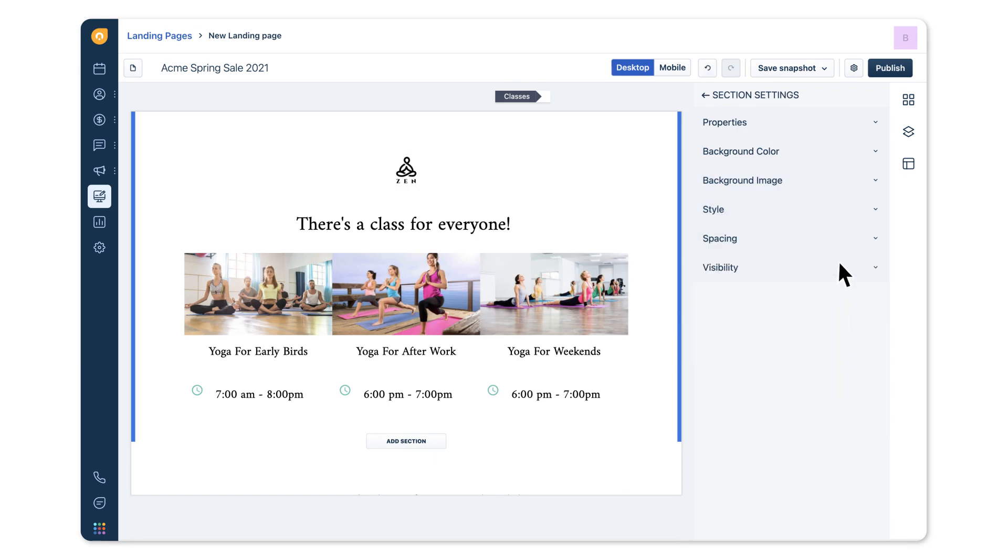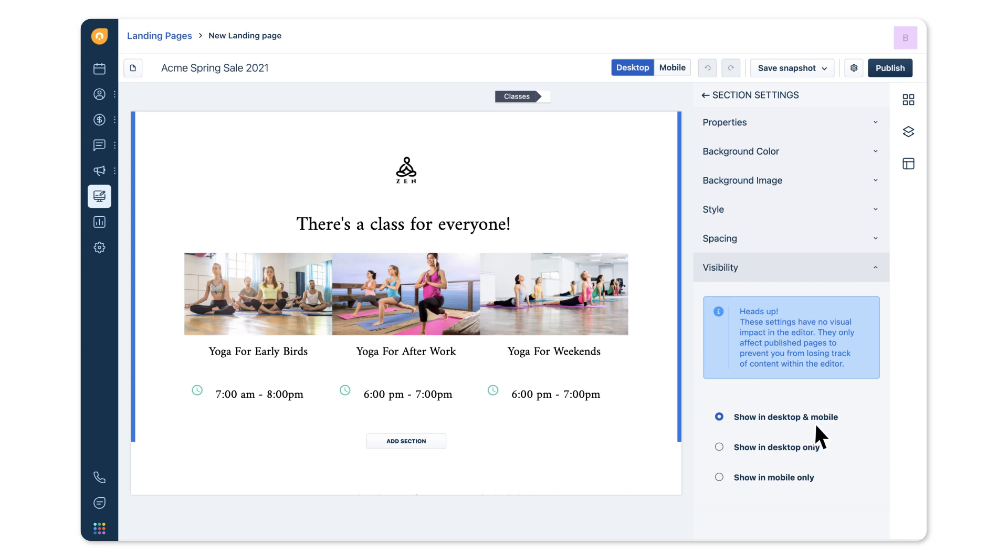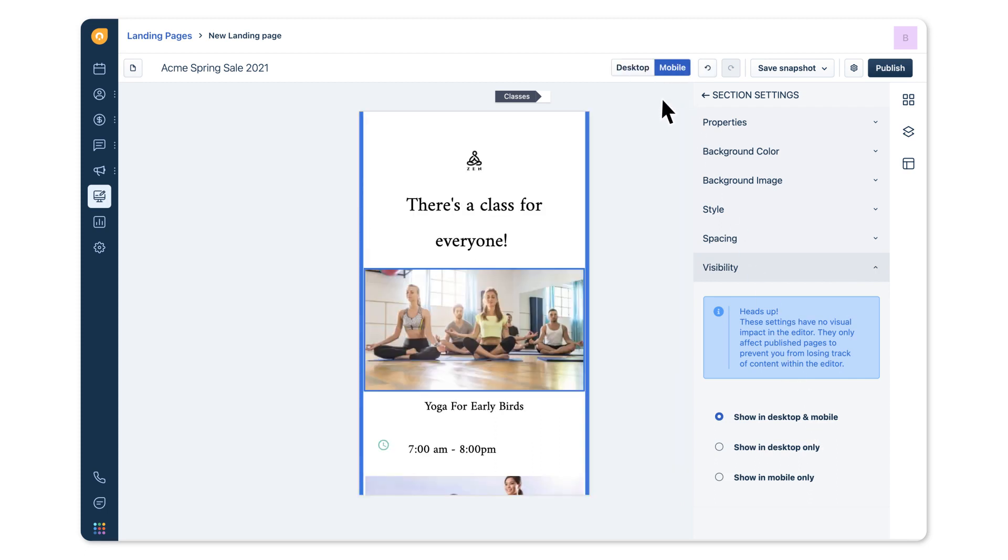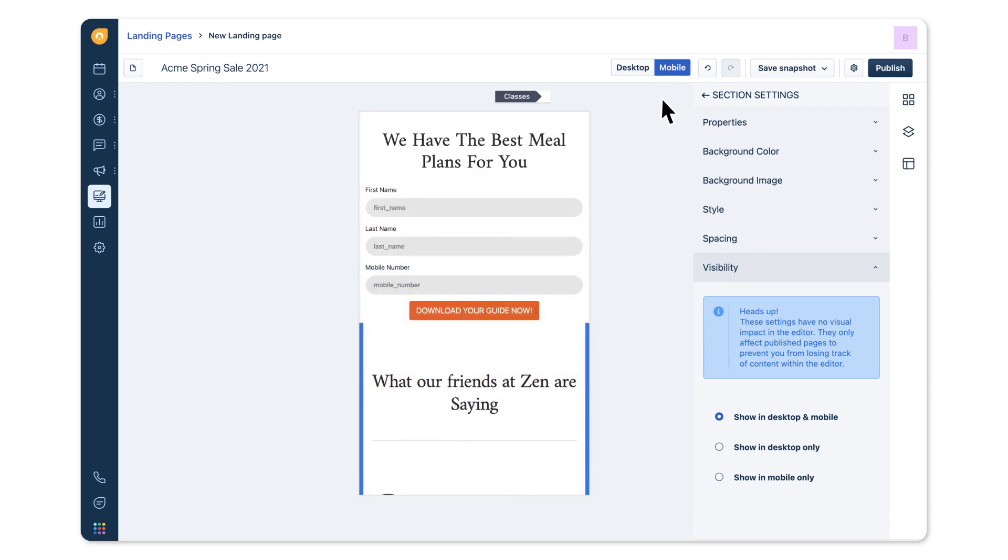You can even customize sections in your landing page for desktop and mobile. This way, visitors using a mobile device will see your landing page's mobile view and desktop visitors will see the desktop view. Switch the preview between mobile and desktop to see how your page looks.